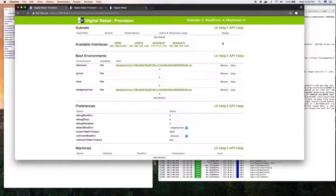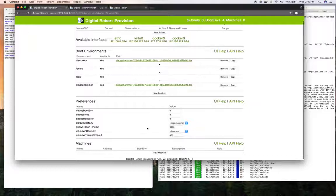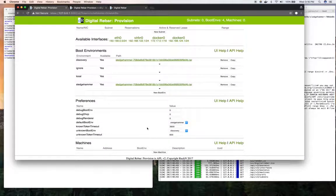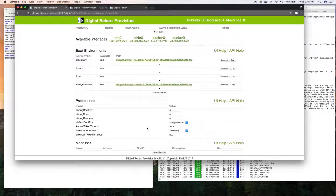I can then start configuring subnets, setting my other preferences, and make progress towards provisioning systems. But this video was just about getting installed and running DRP provision.